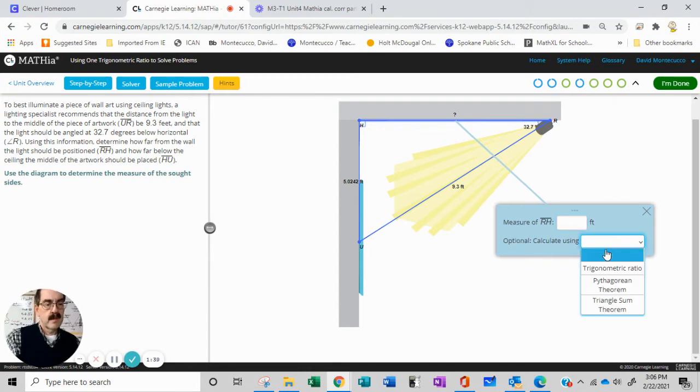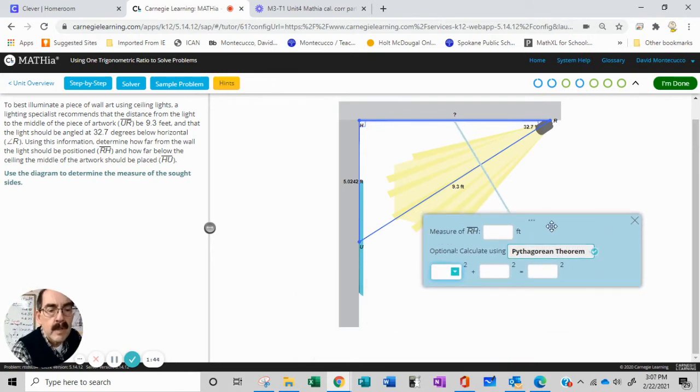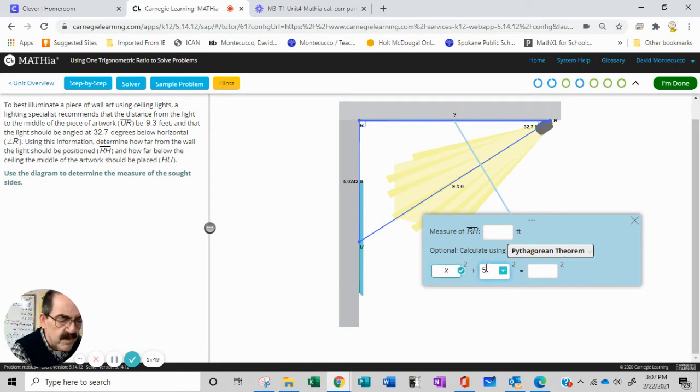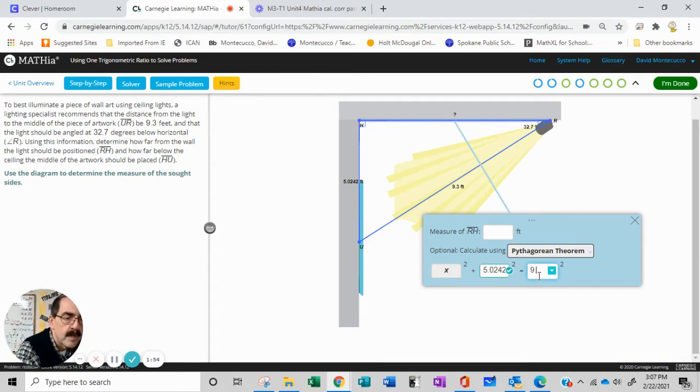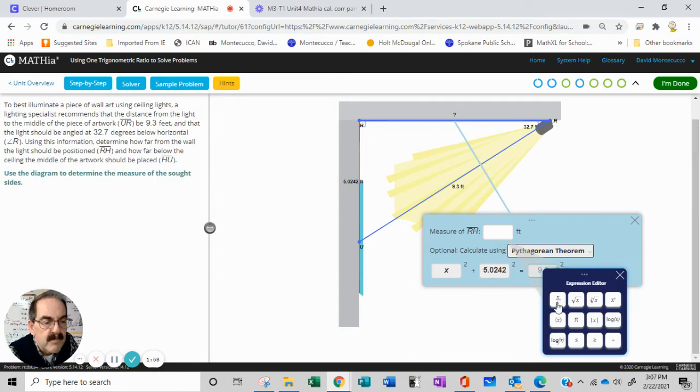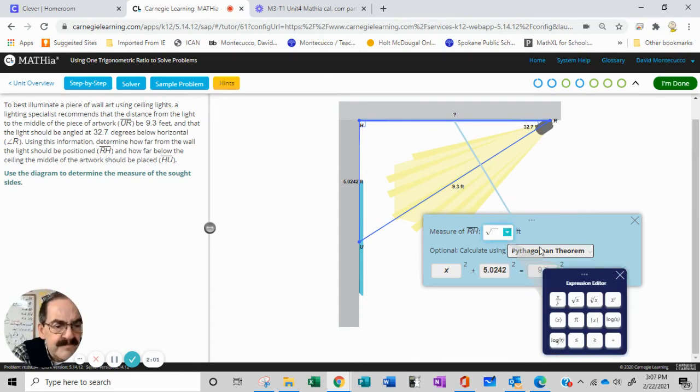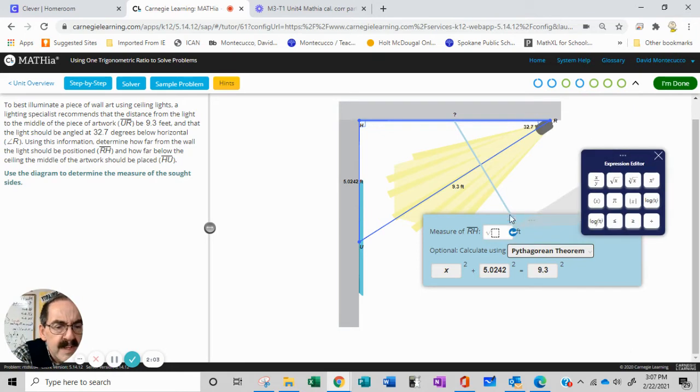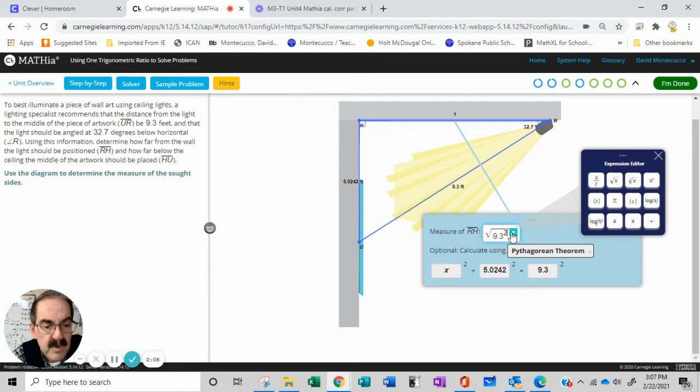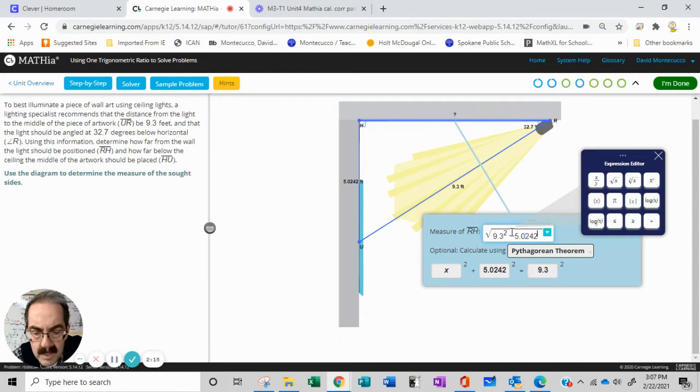We can calculate using the Pythagorean theorem. We'll have X squared equals 9.3 squared minus 5.0242 squared. This will be the radical: square root of 9.3 squared minus 5.0242 squared.